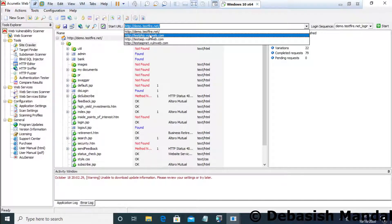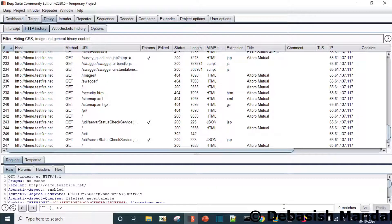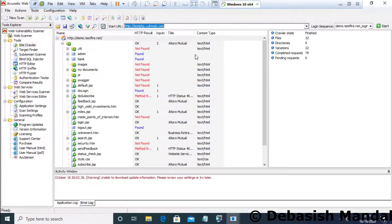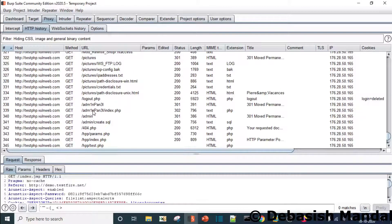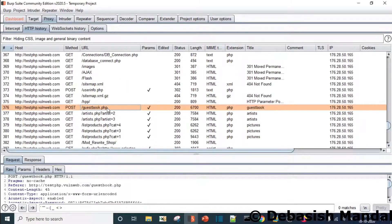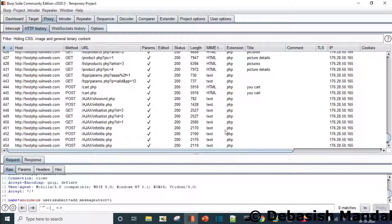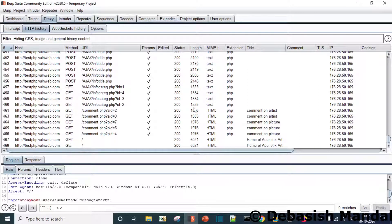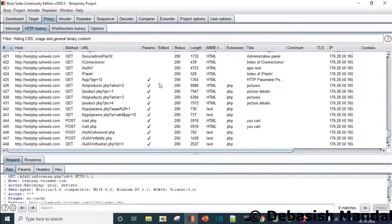The crawling of demo.testfire.net is done but we haven't collected much data, so we'll also crawl another application. testphp.vulnweb.com is a vulnerable web application made for the Acunetix vulnerability scanner, so we can scan it without any legal complications. As you can see we are logging this one as well — some POST requests it is making — and now the crawling is done. This is how we collect the good data set.